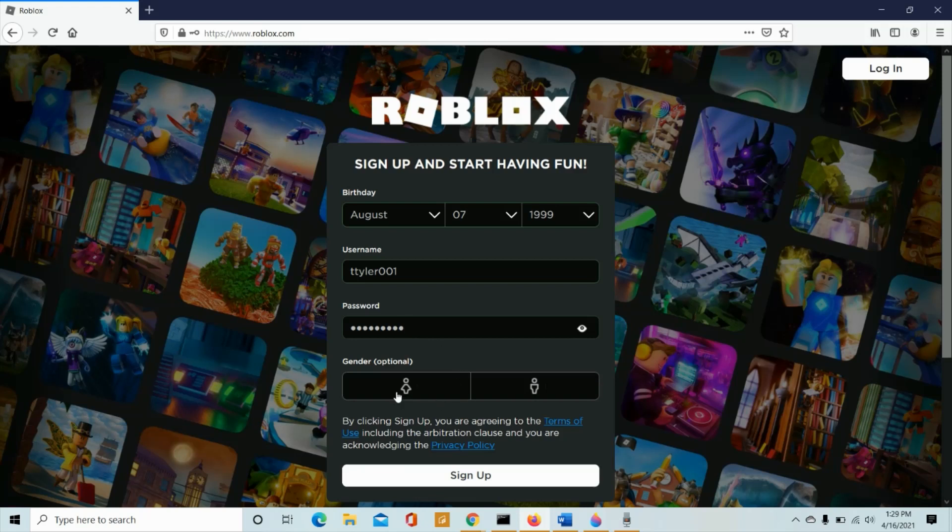And then choose your gender. It can be male or female. After you have done that, click sign up.